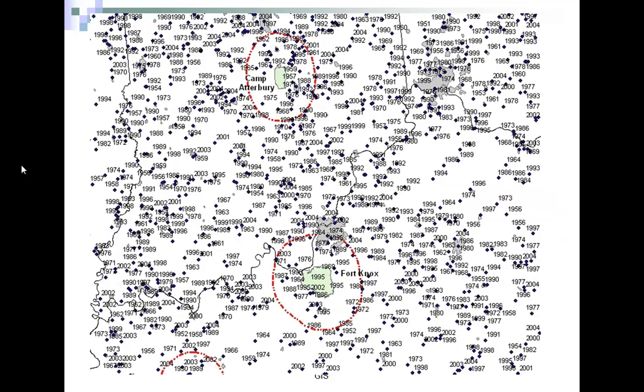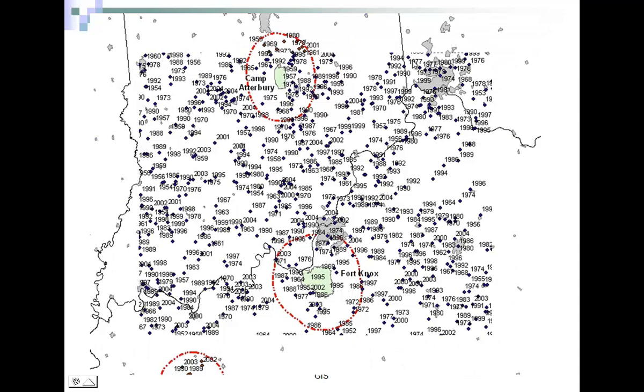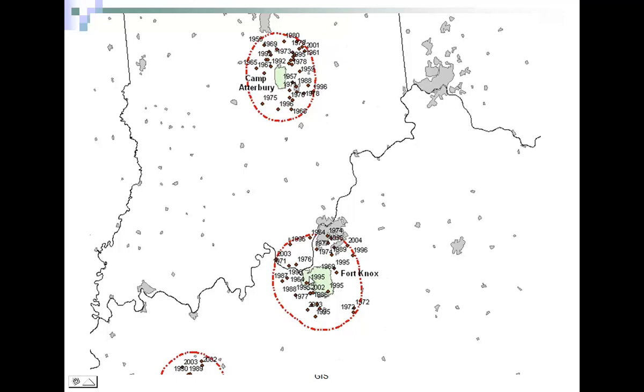Here are tornadoes at point locations — the latitudes and longitudes of all tornadoes that have occurred. We're looking at Camp Atterbury and Fort Knox, from Indianapolis down to Louisville, with Cincinnati in the upper right. There are a lot of points here; you can really get lost in it. I can parse it down to these buffer regions around the Army installations I was looking at.